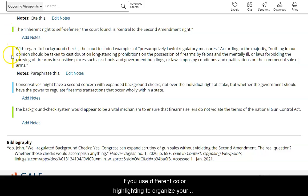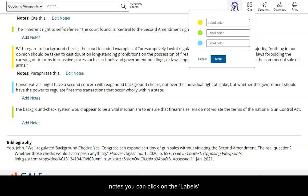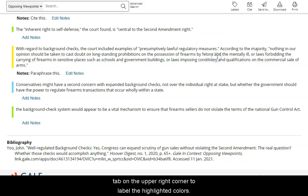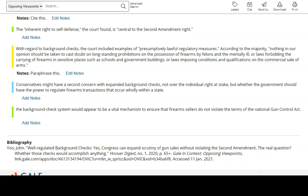If you used different color highlighting to organize your notes, you can click on the Labels tab on the upper right corner to label the highlighted colors.